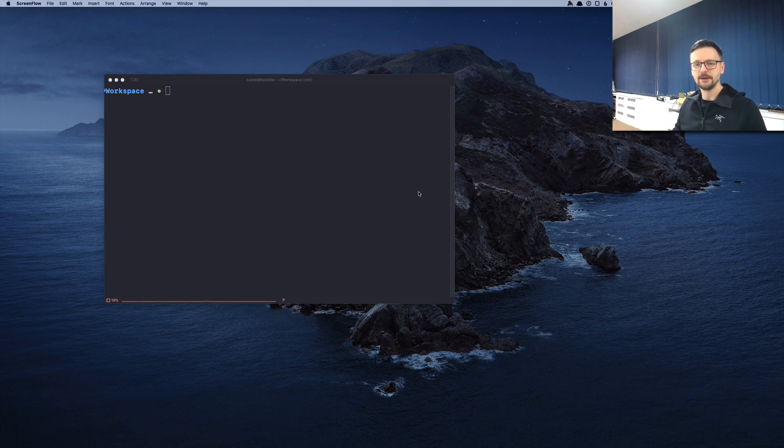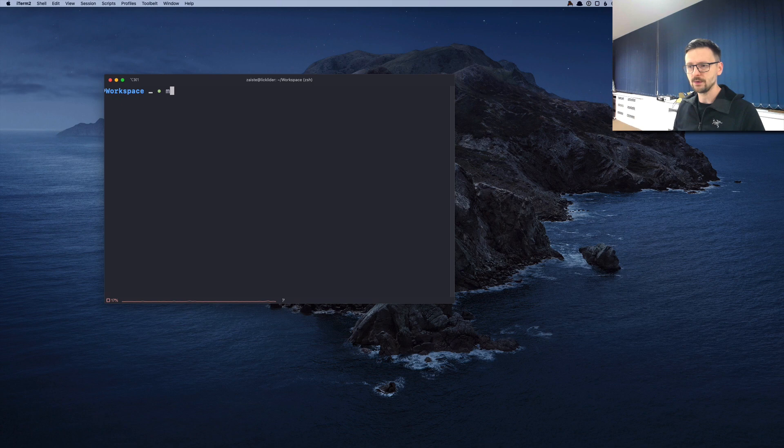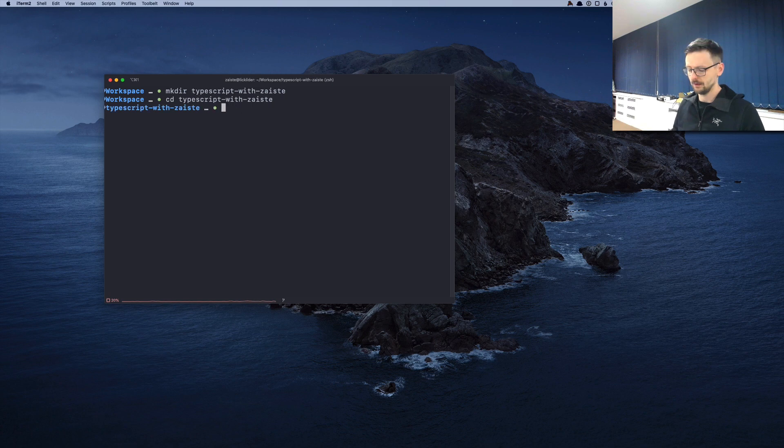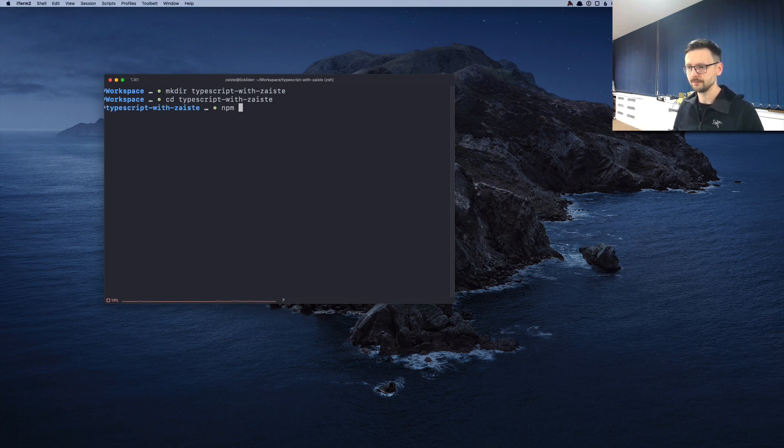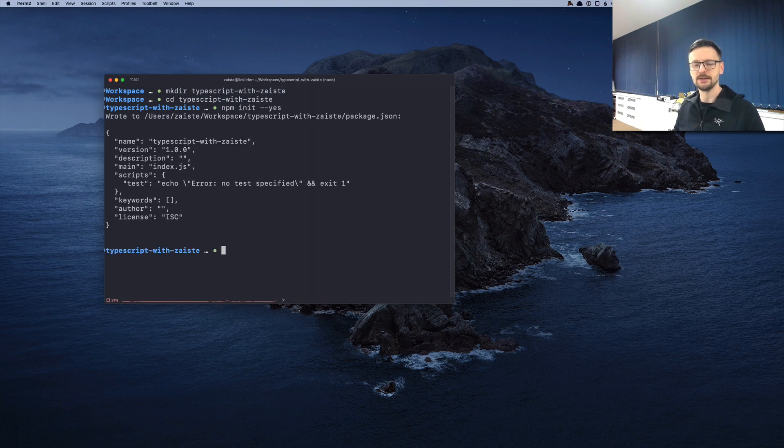So let's jump directly into the code and try to write our first TypeScript application. I will start by creating a directory, an empty directory. And as usual, we will initialize this as a regular Node.js program with npm init, which will create the package.json.